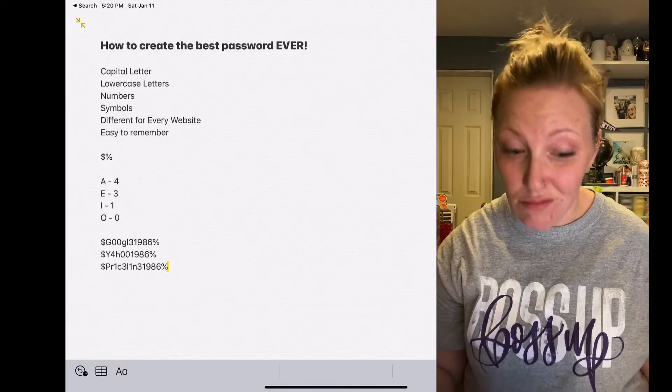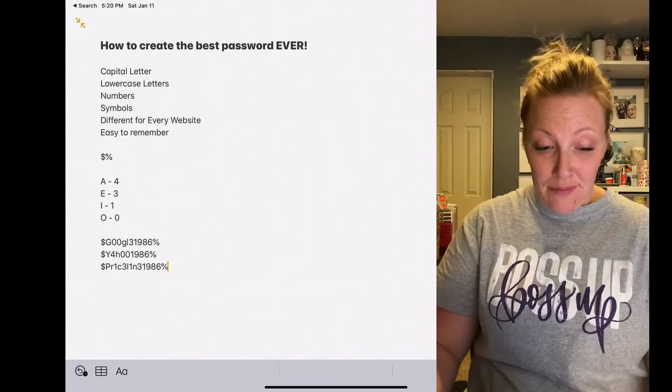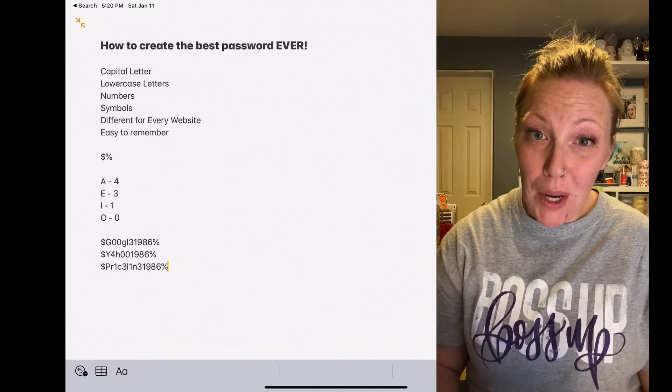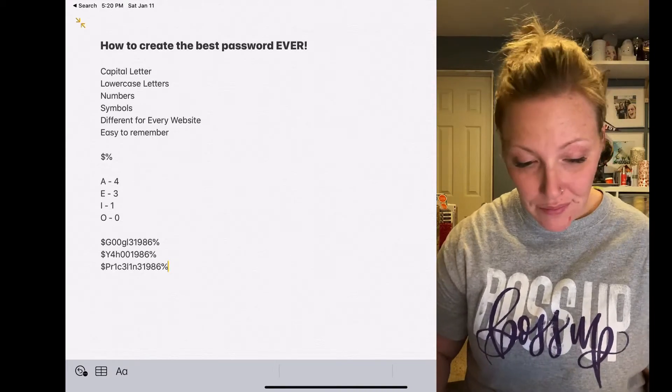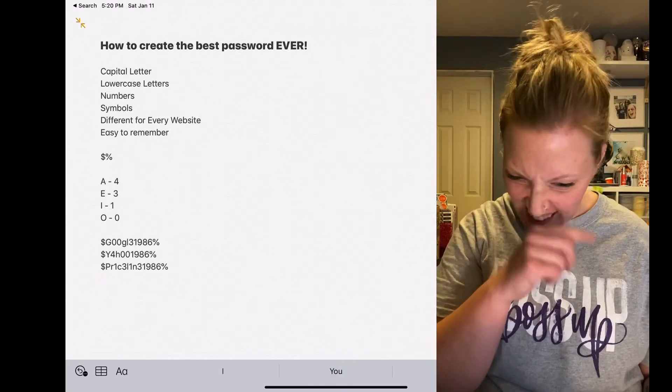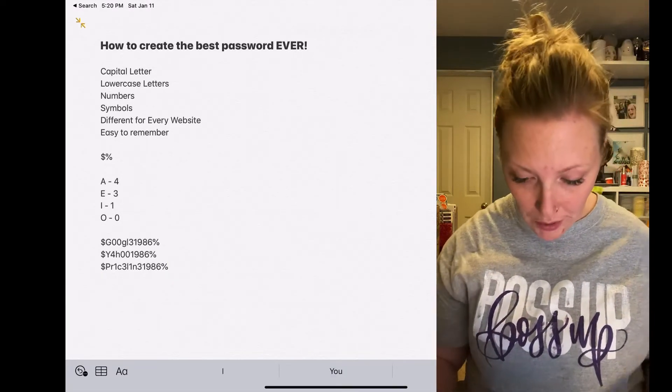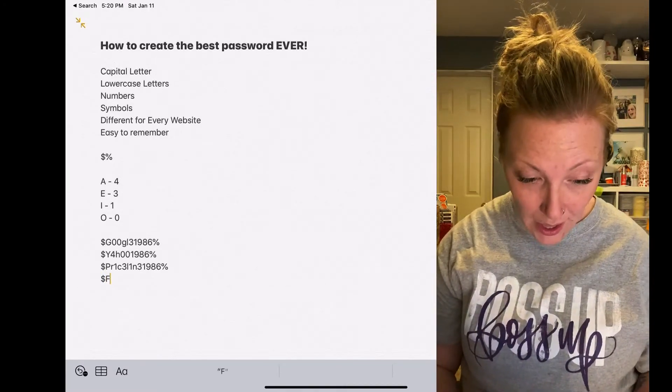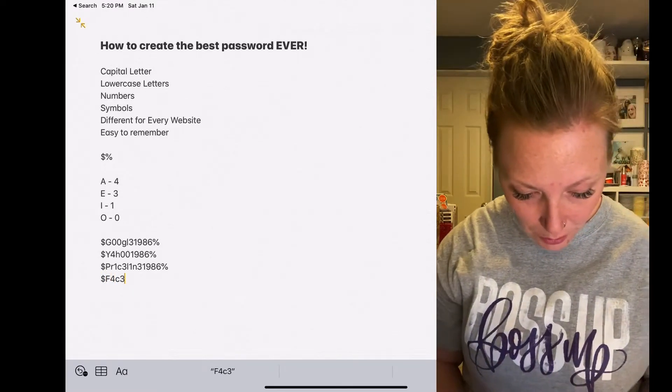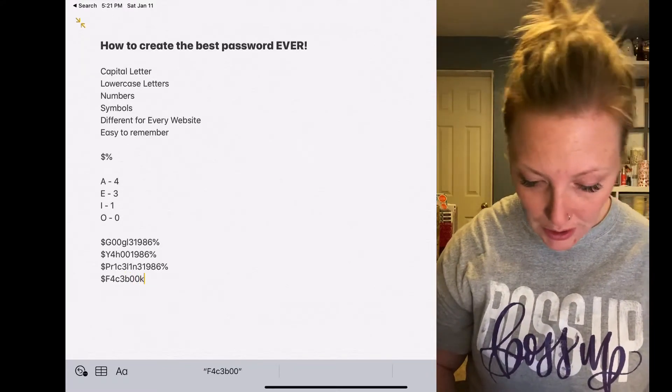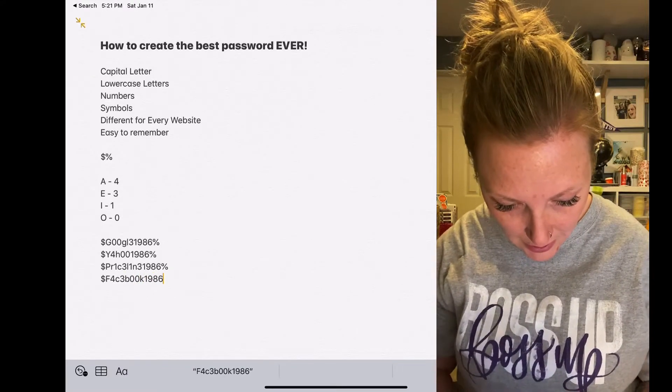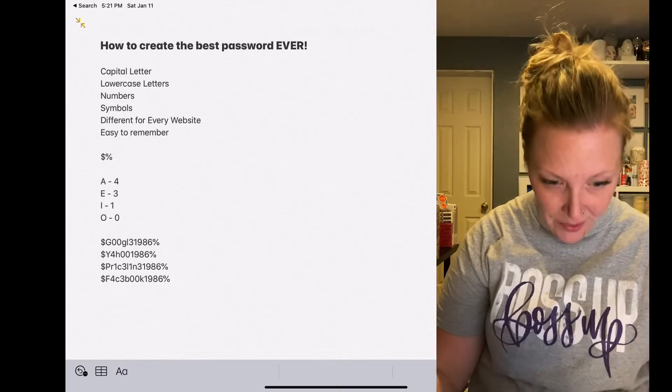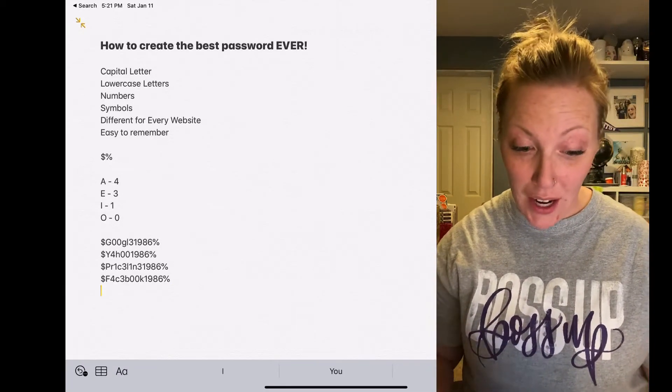So you can just keep doing that. I'm going to do a couple more and then I think you've got it. So let's try Facebook. Dollar sign, F, A, C, E, B, double O, K, 1986, percentage sign.